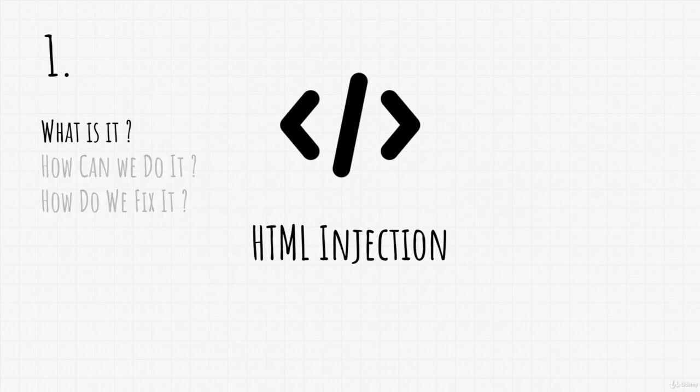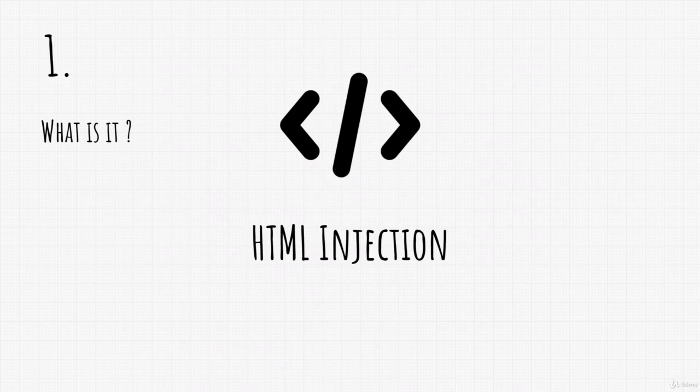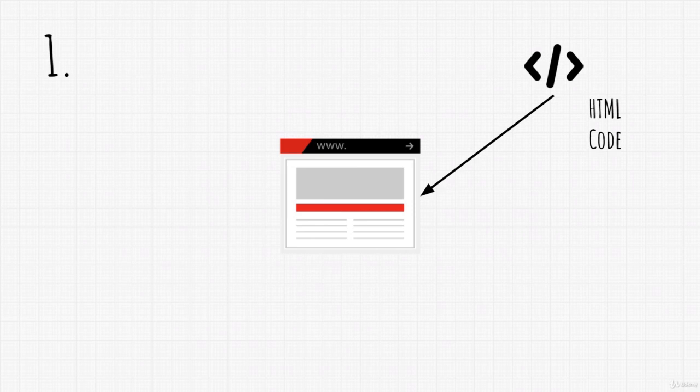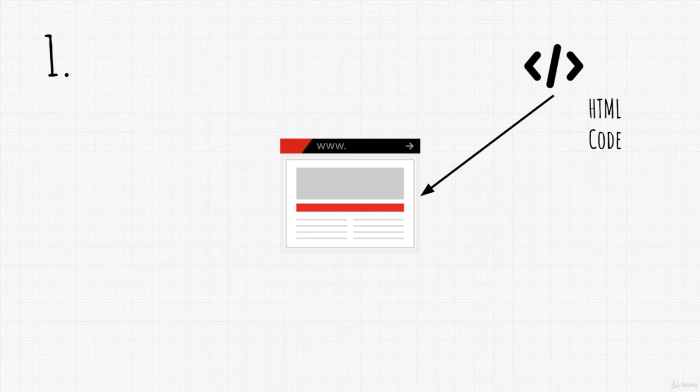So what is it? To describe it in one sentence, we can say HTML injection is injecting HTML code into the website page. Simple as that. How exactly does it work? Well, here's an example.